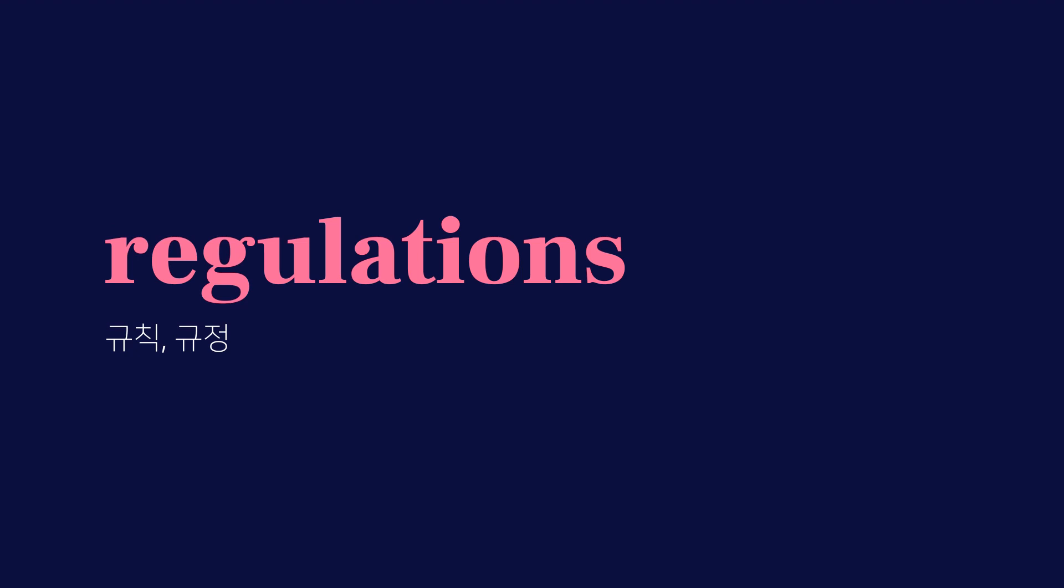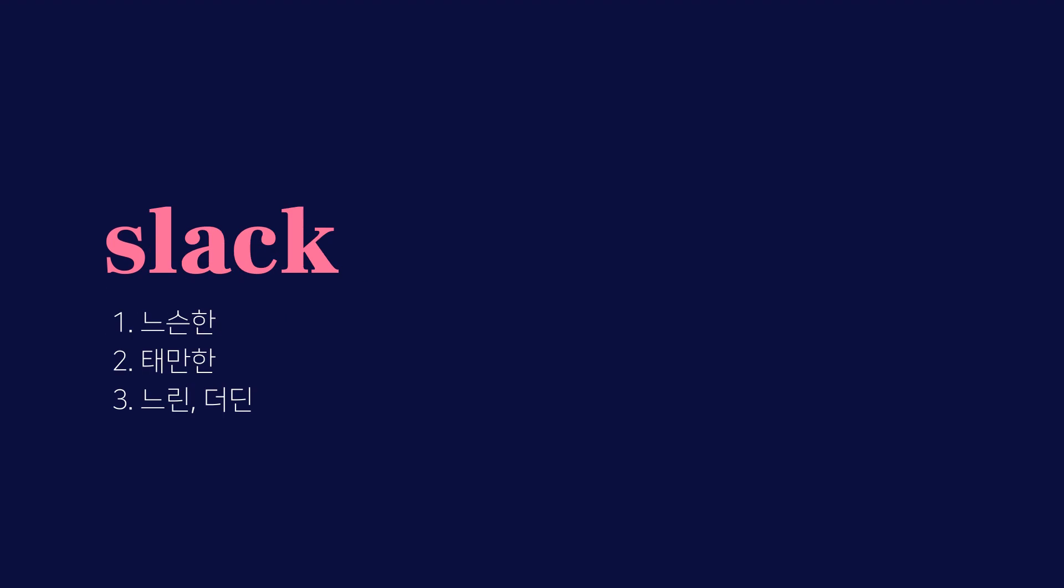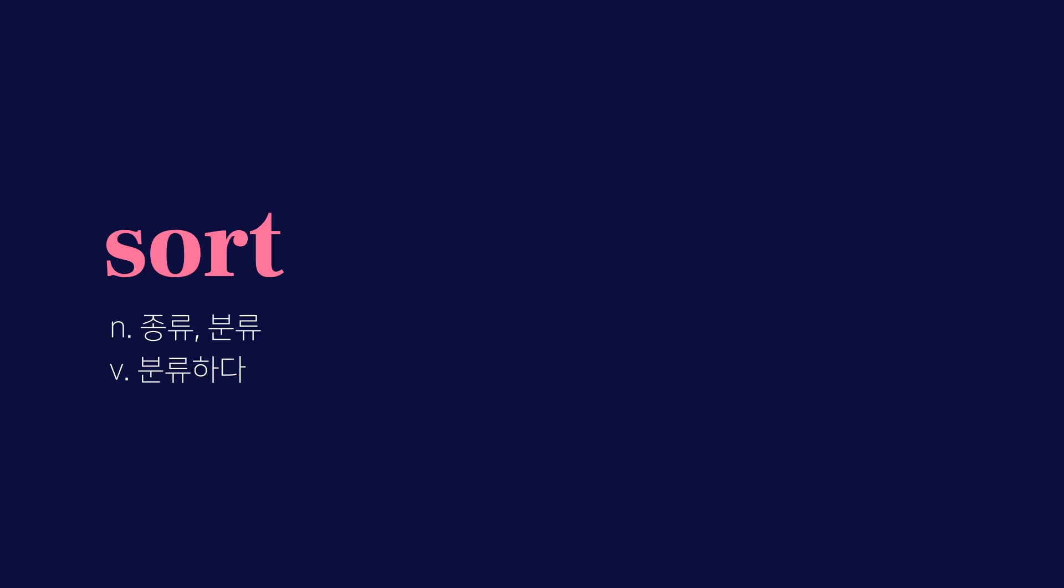Session, 기간. Slack, 느슨한, 태만한, 느린, 더딘. Sort, 종류, 분류, 분류하다. Stroll, 산책, 산책하다.